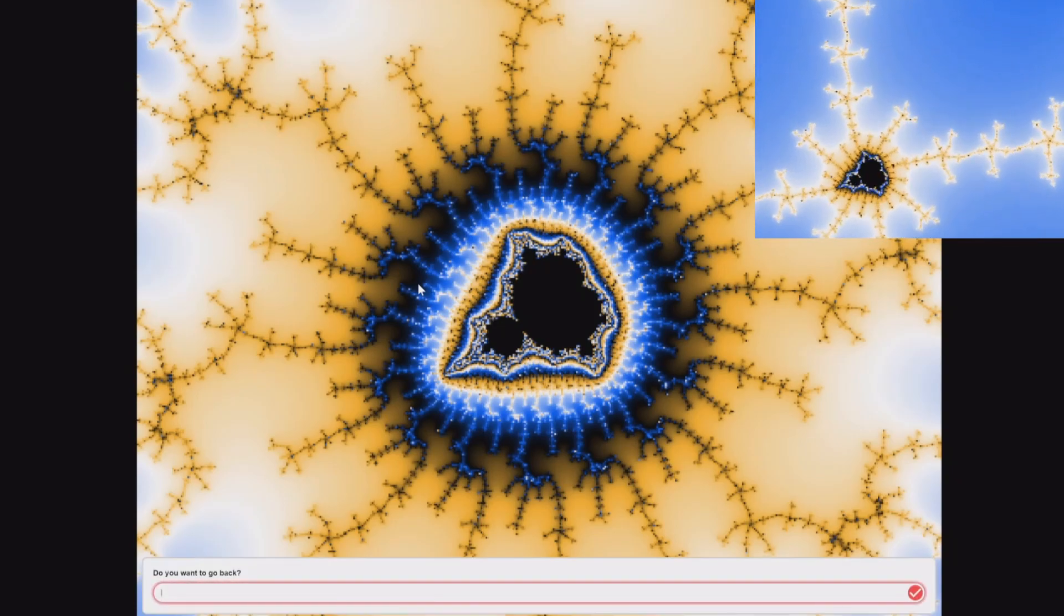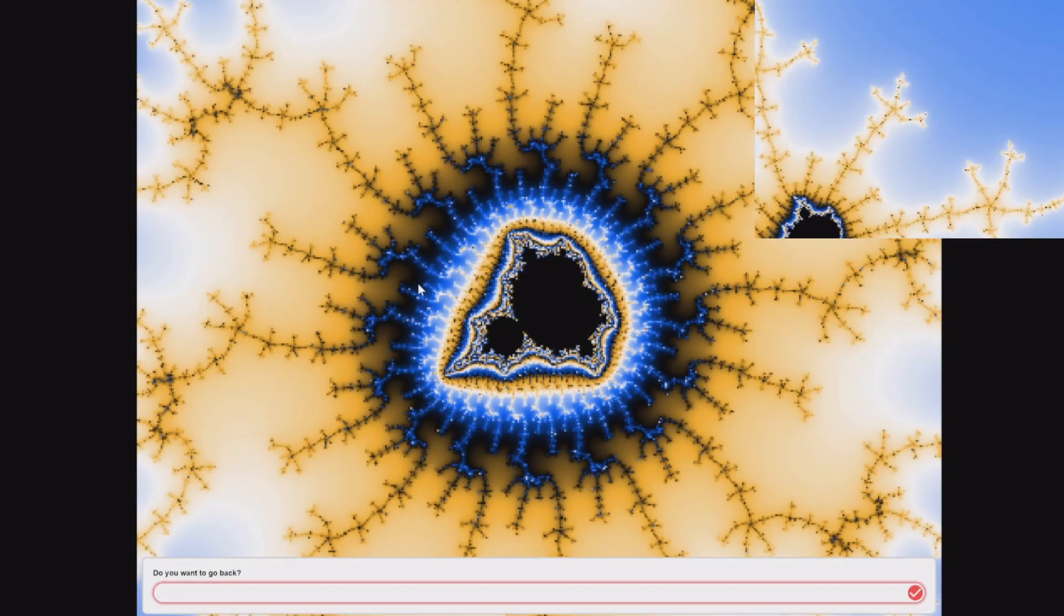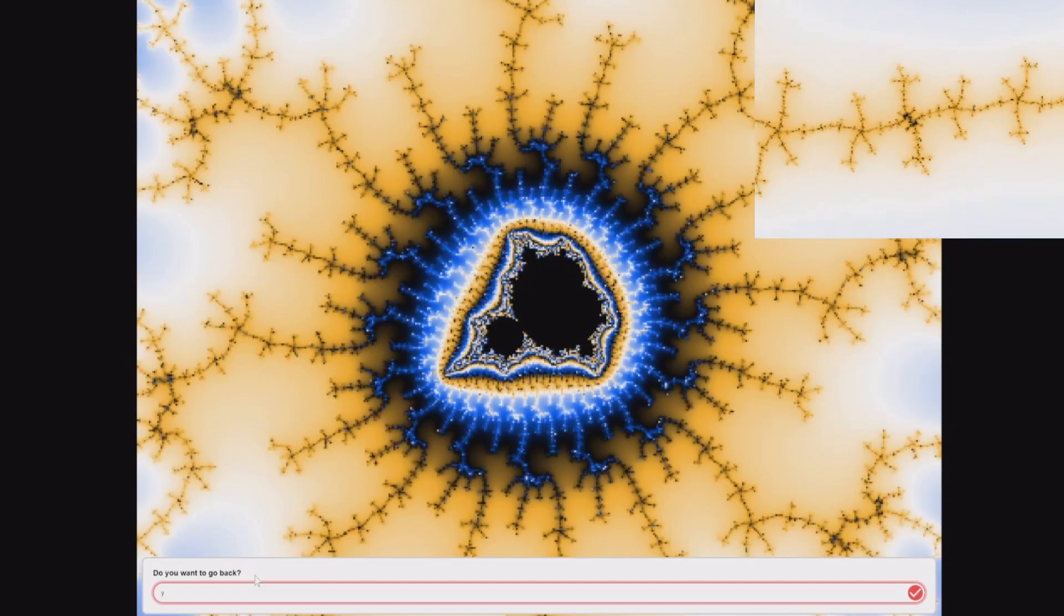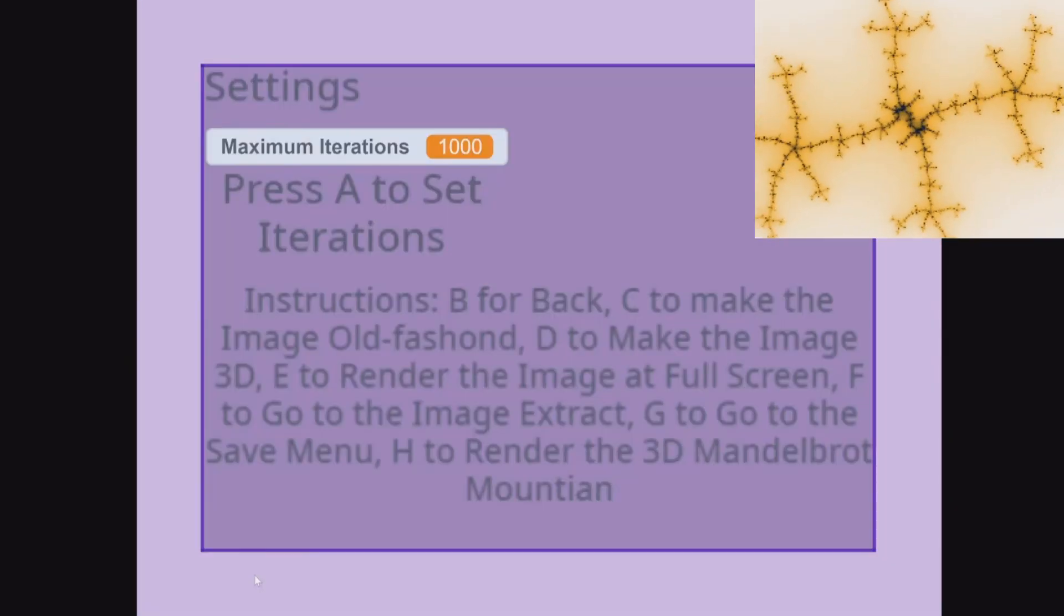If you press B in the image extract, it comes up with: do you want to go back? Do a yes to go back to settings.